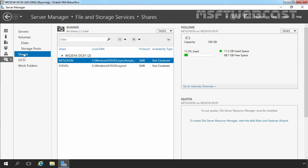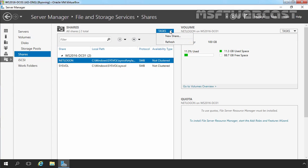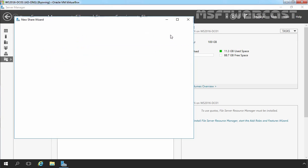Now here, you can see all shared folders currently created on our server. There are two shared folders: netlogon and sysvol. The reason for these share folders is this server is configured as a domain controller, and on domain controllers you will see these two shared folders by default. To create a new share folder, you can click on Task and select New share.